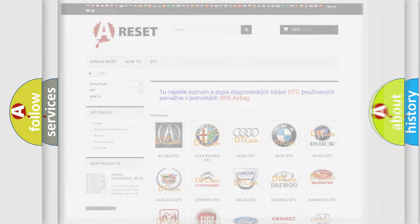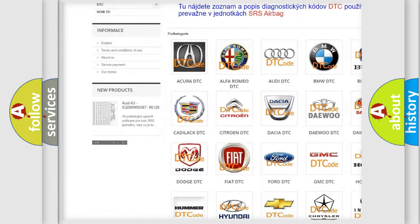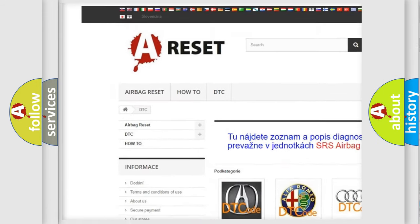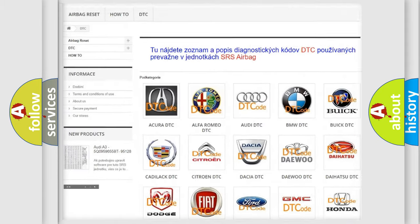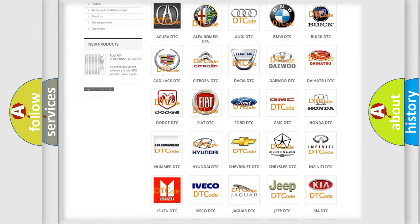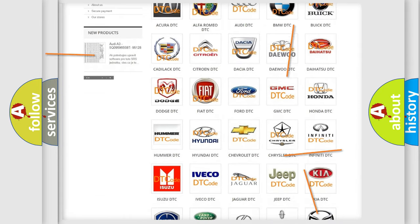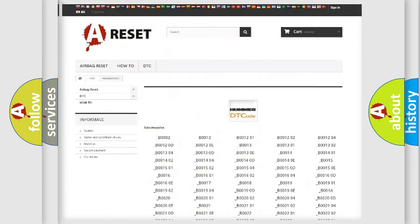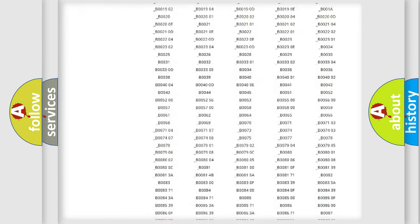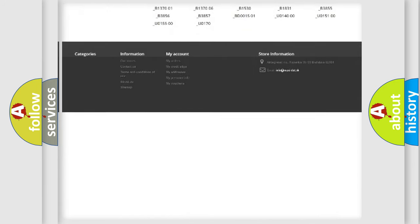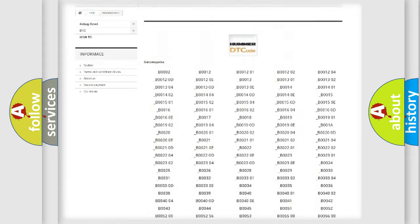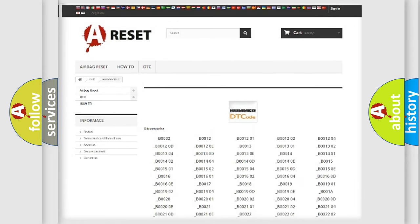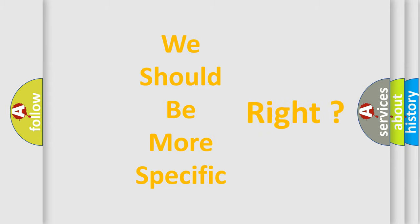Our website airbagreset.sk produces useful videos for you. You do not have to go through the OBD2 protocol anymore to know how to troubleshoot any car breakdown. You will find all the diagnostic codes that can be diagnosed in a car and many other useful things. The following demonstration will help you look into the world of software for car control units.